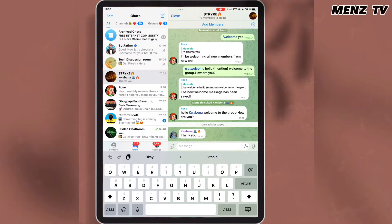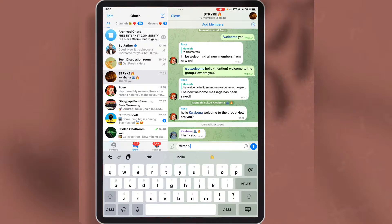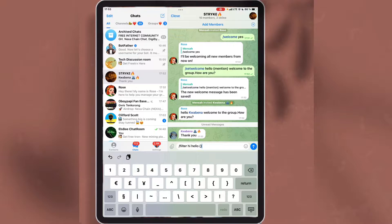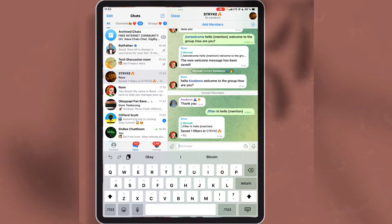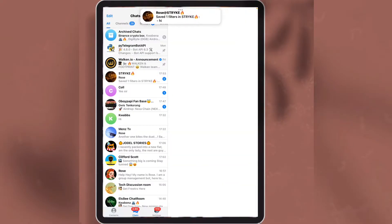The next thing I will talk about is the auto reply — that is, how you make Rose reply to a certain message in the group. I will send the command using forward slash with filter and enter the message I want Rose to reply to. I will also enter the reply I want Rose to give. If you enter mention in the curly bracket, the bot will mention the person's name. With this command, I want Rose to reply 'hello' with the person's name when any member sends 'hi' in the group. Now the command has been saved.